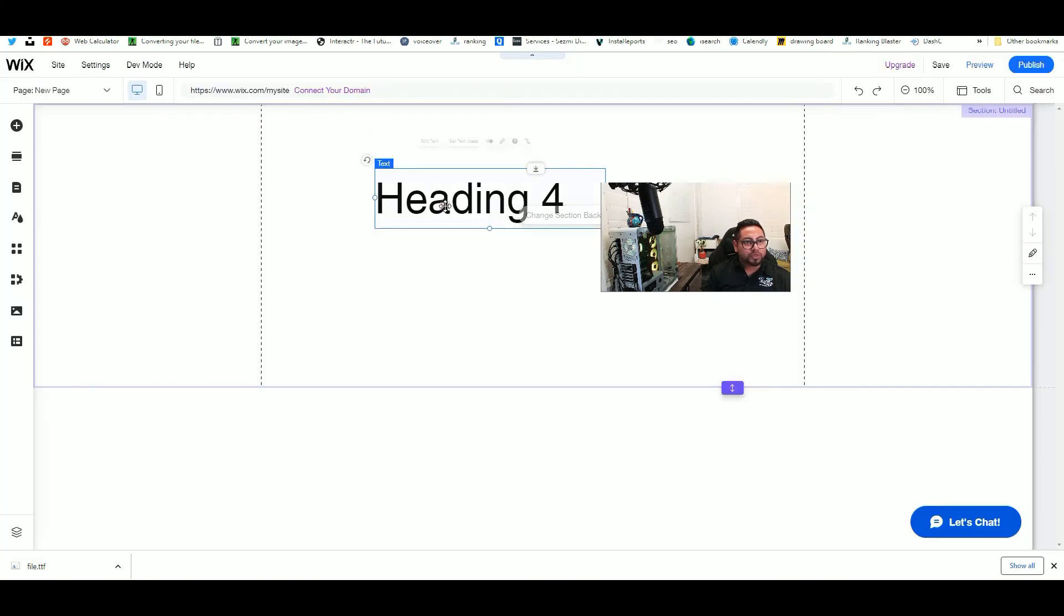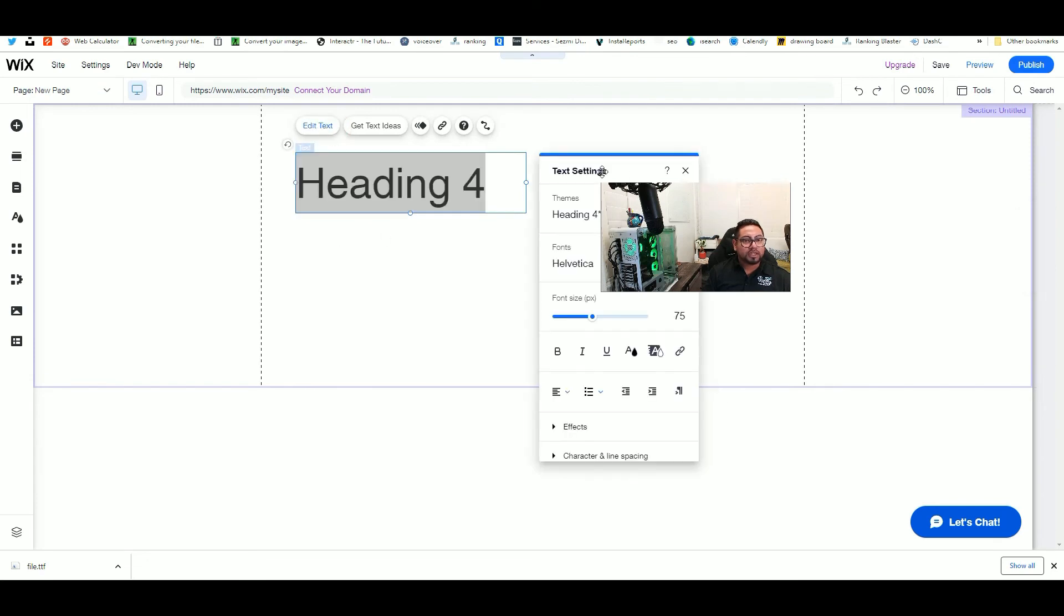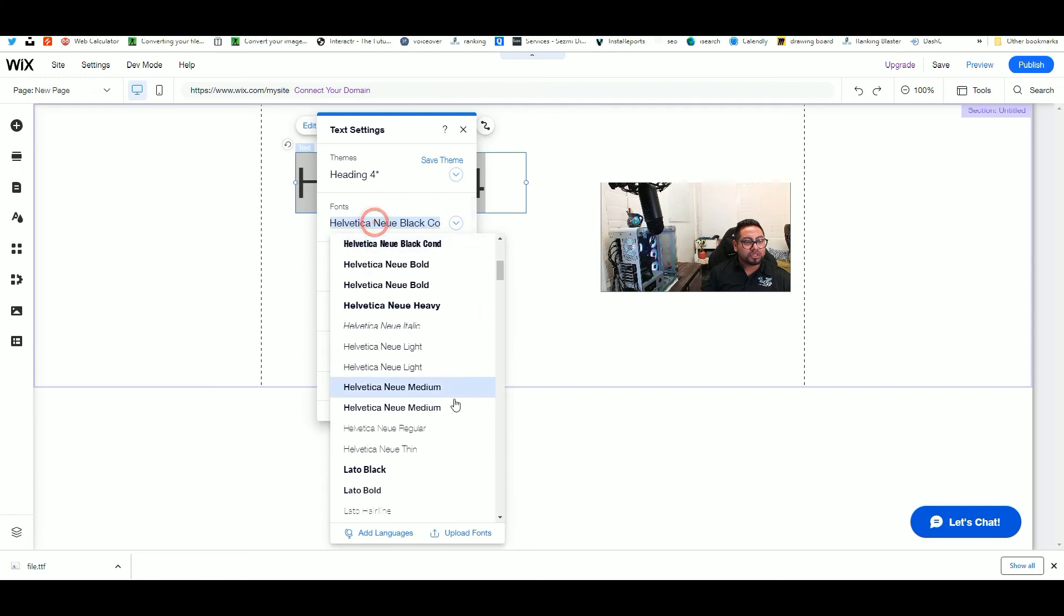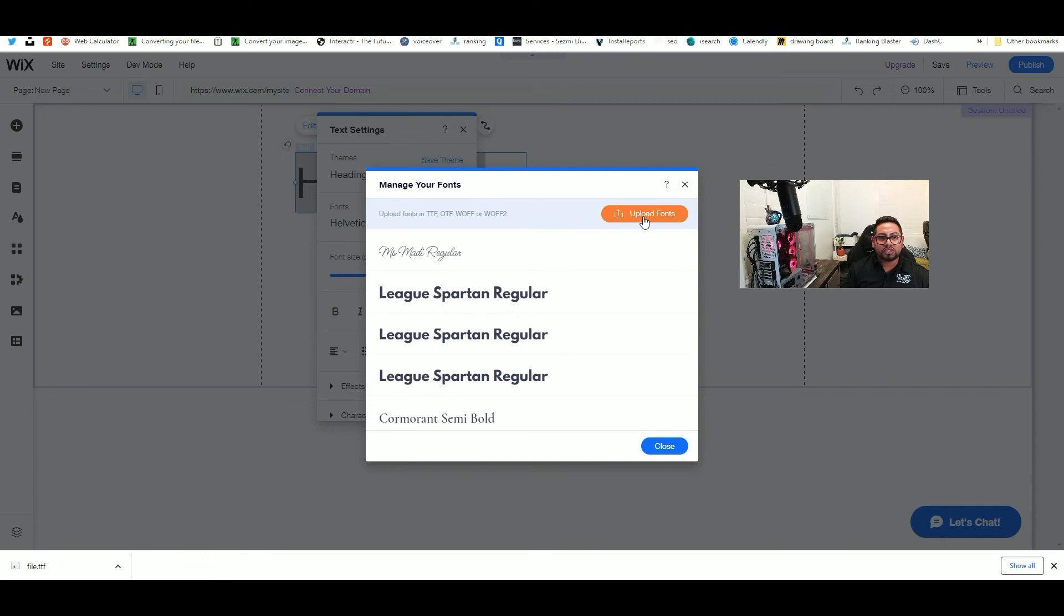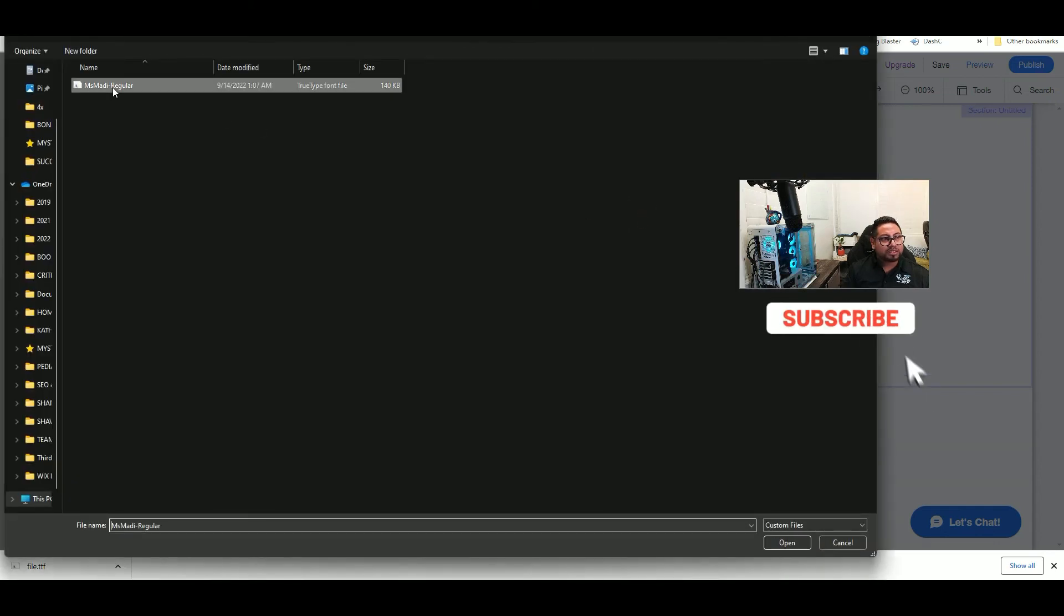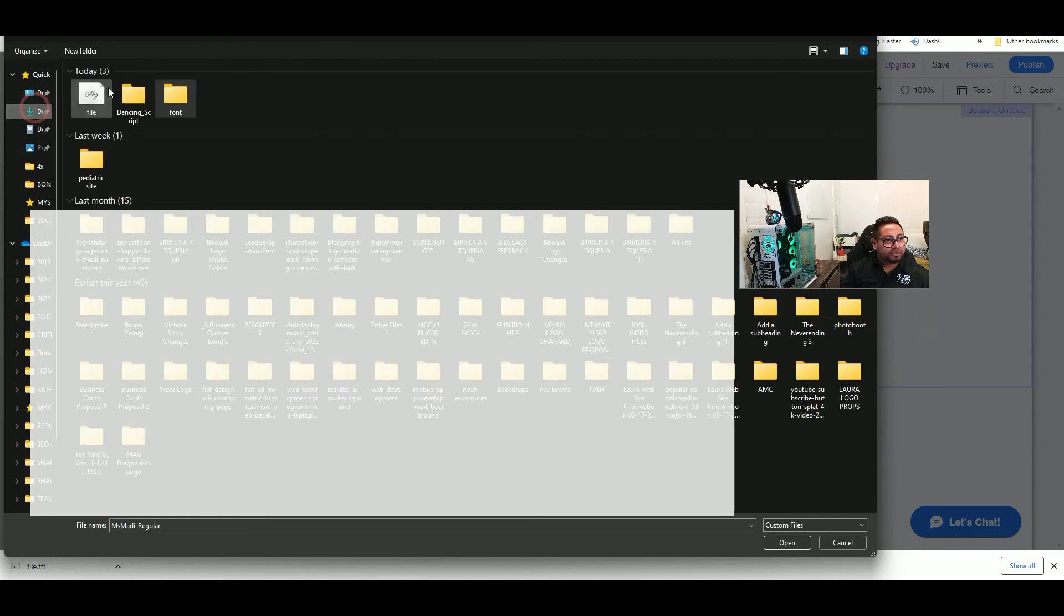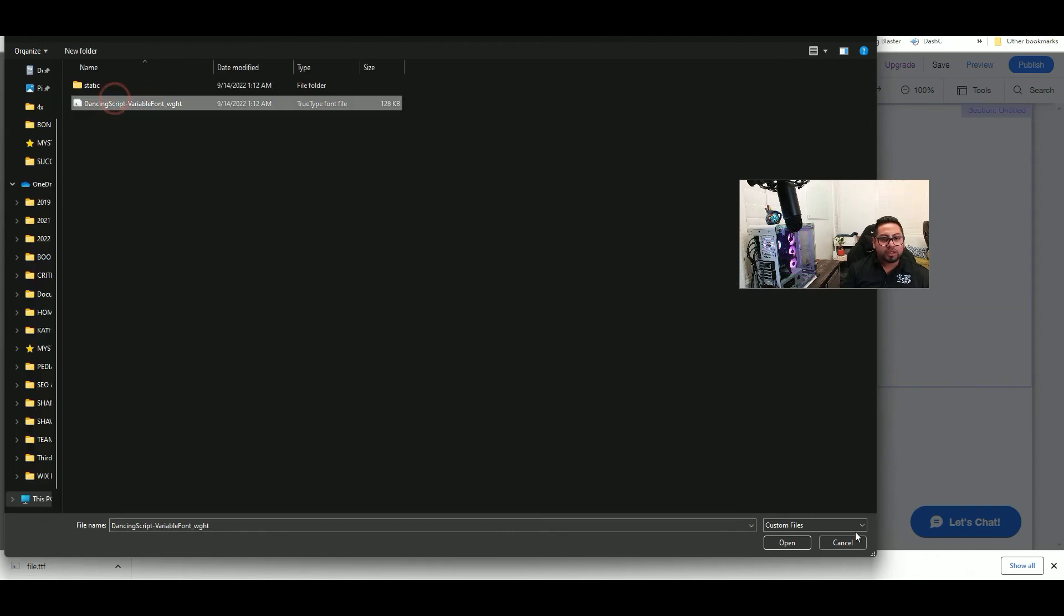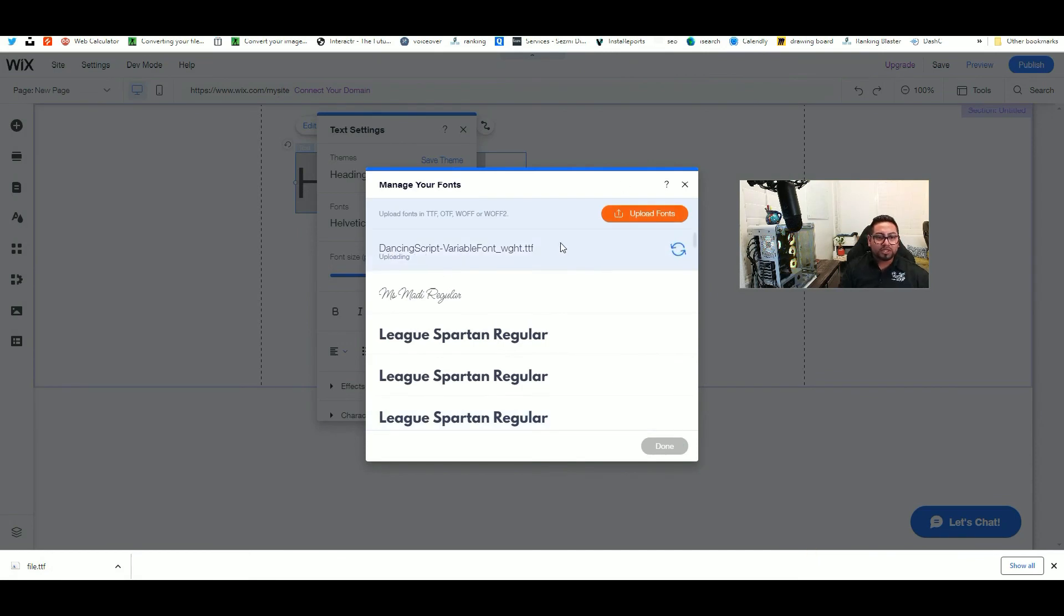Once we're here, all you have to do is select your text, click edit, go to fonts, and then upload fonts. Once you're here, click this button and select the font you want to use. In this case, I have it in this folder—Dancing Script—and it's this one right here. Click on it, open, and now it's uploading into the Wix system.